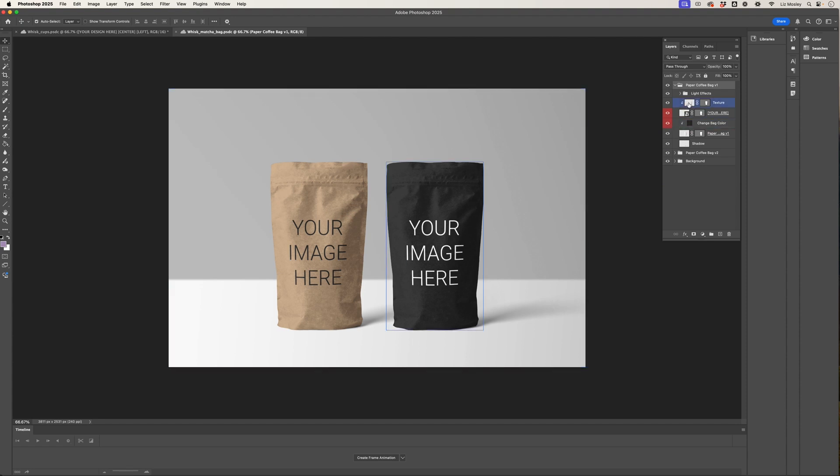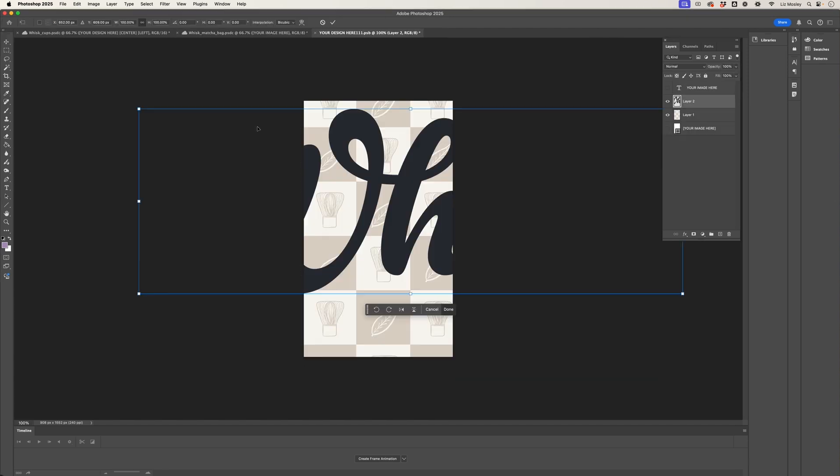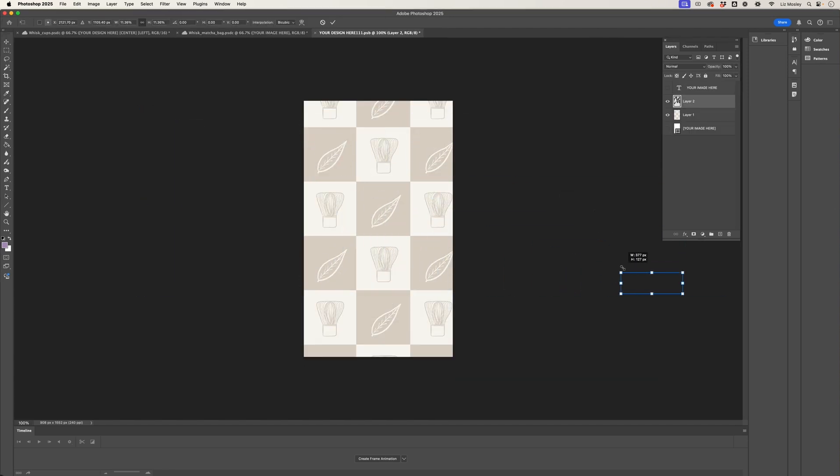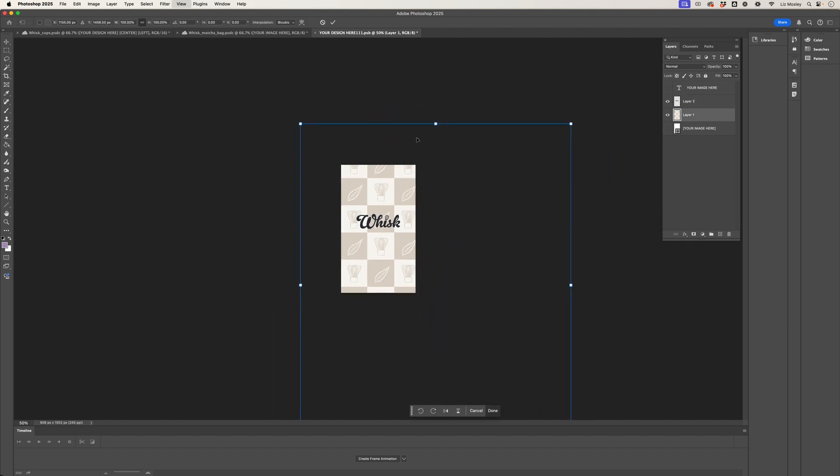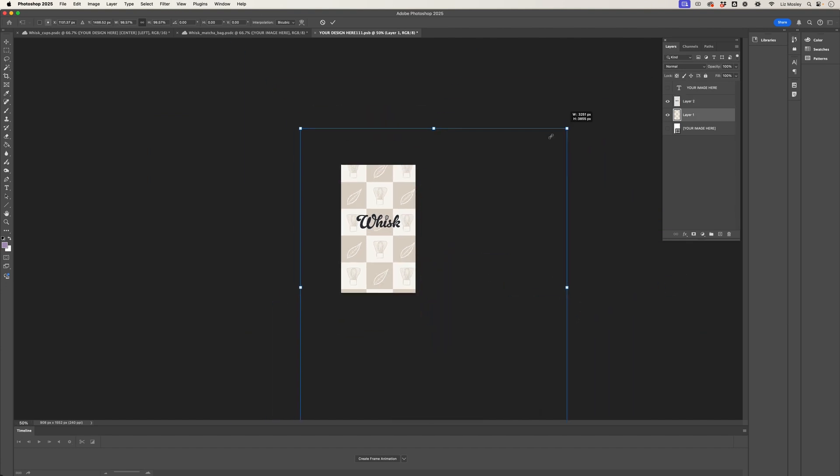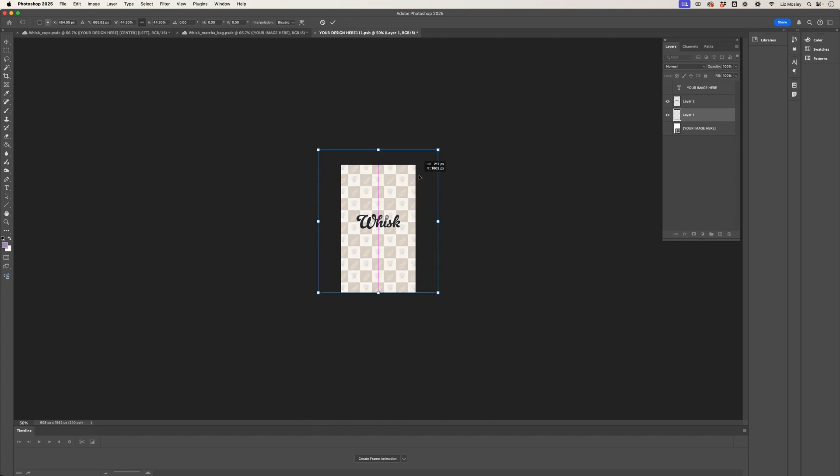So the same sort of thing again, we just double click on the smart object, grab the pattern and the logo, and I'll just quickly resize those. Very quickly we will have our packaging for some matcha coming together nicely.